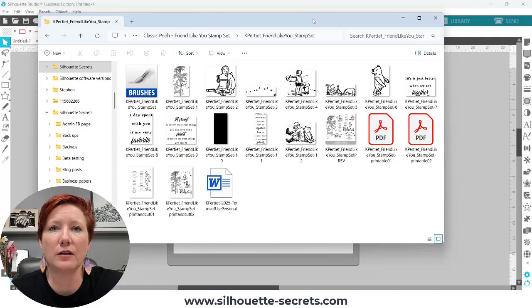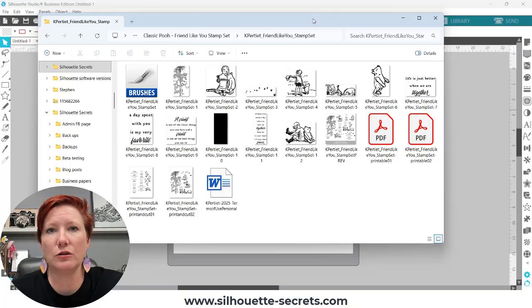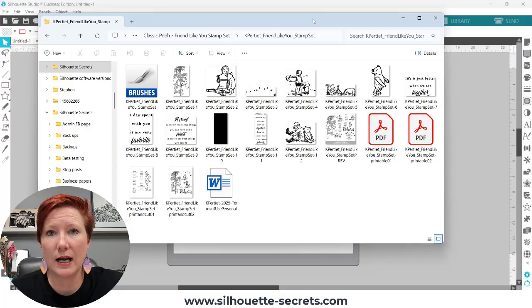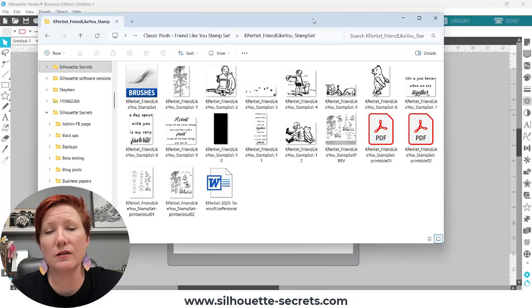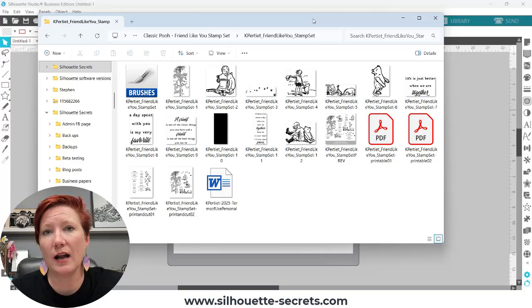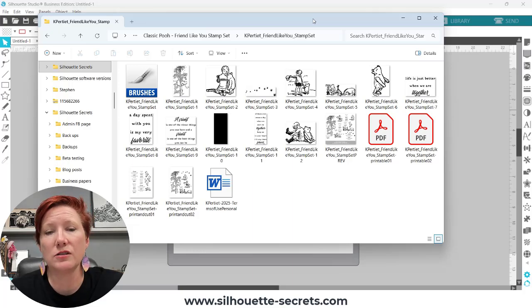Make sure to check those out. Katie Pertiet has some awesome digital designs including scrapbook papers, background papers, and digital stamps as well as she designs and produces physical products. So you can mix and match both your digital and your physical products to create projects with your Silhouette.